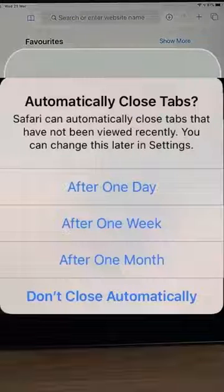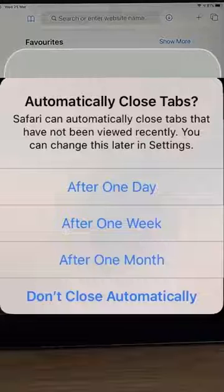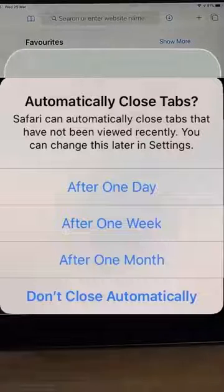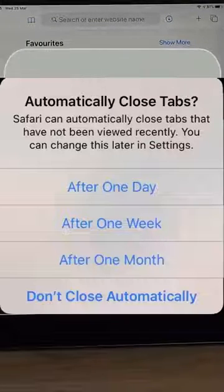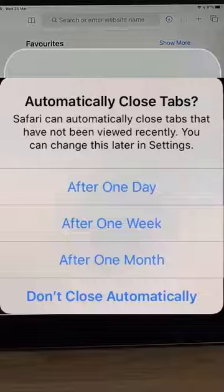You might be asked whether you want to automatically close tabs in the future. That's entirely up to you whether you do that or not.